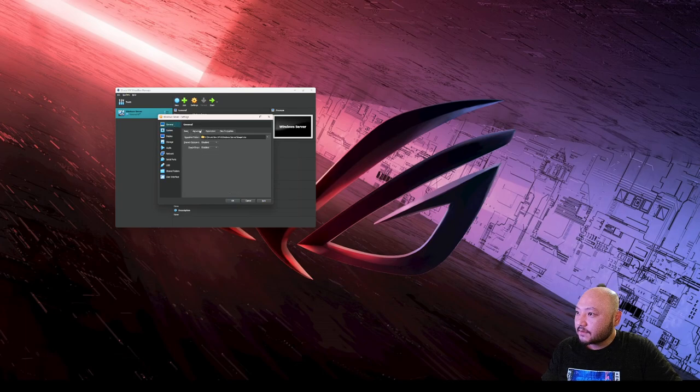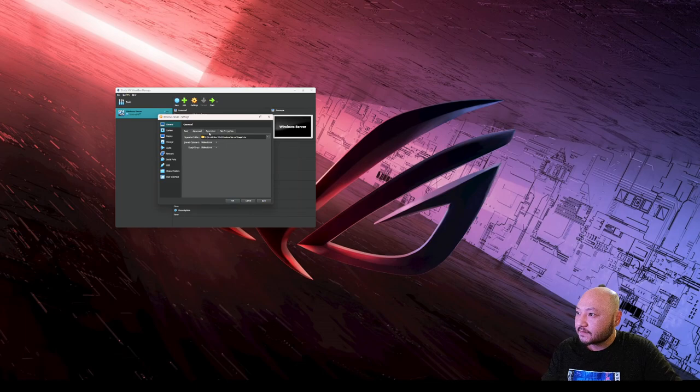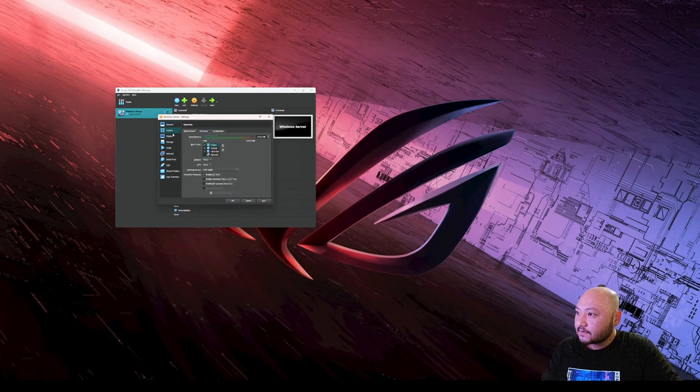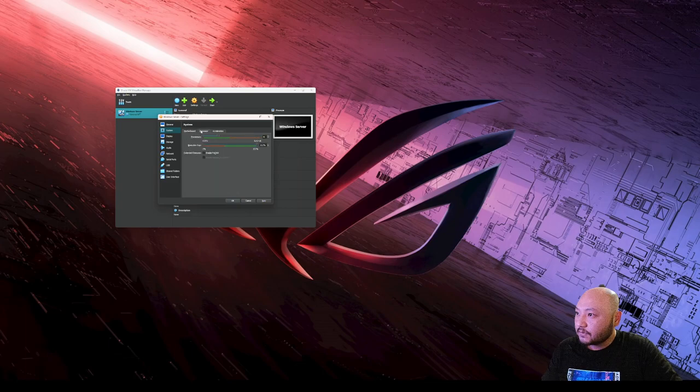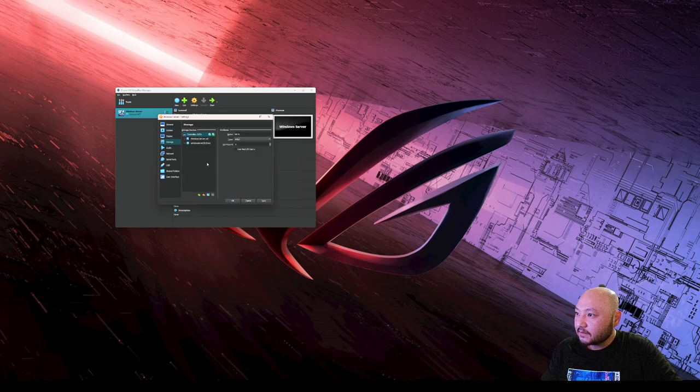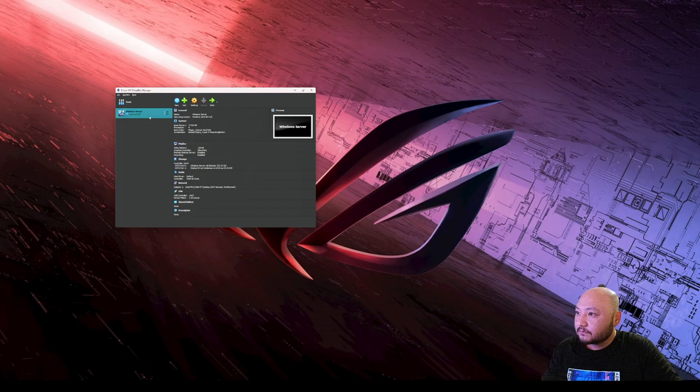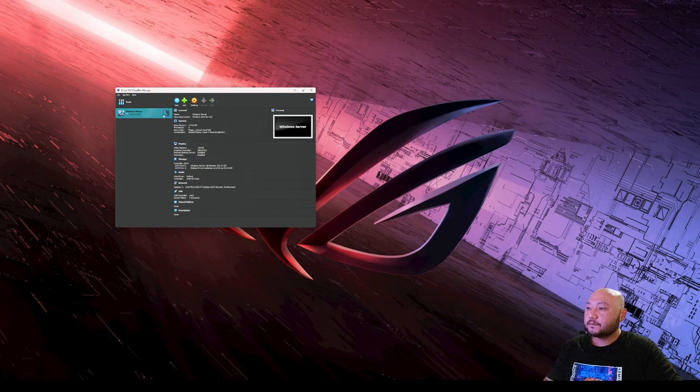Making sure bidirectional copy and paste and file sharing are enabled. Processor looks good, display okay. Booting up.